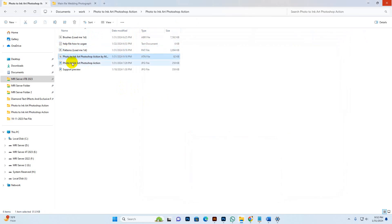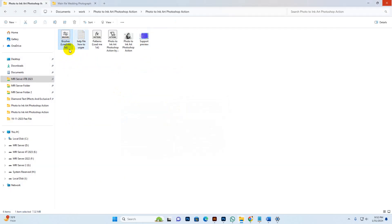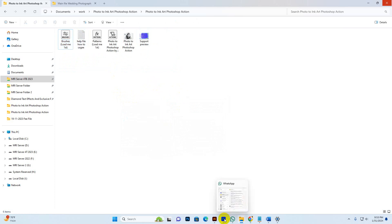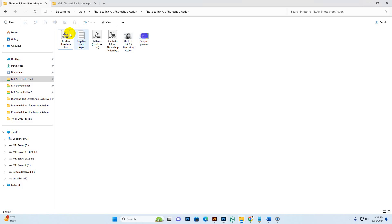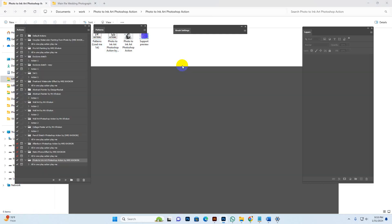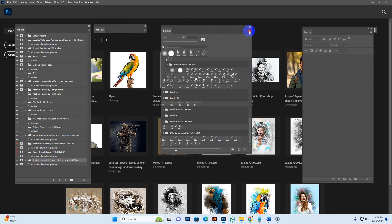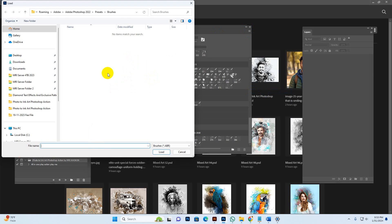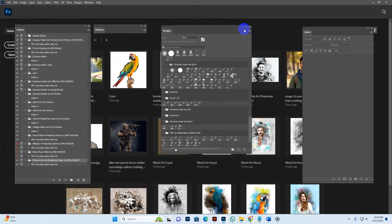This is the pattern and Photoshop action, the cover photo, and preview support information. At the top position is the brush — you can select and double-click the brush, then it automatically loads into Photoshop. You can also load it manually. Go to Window, then Brush options, click More Options, then Import Brush, find my download file — Photo to Ink Art Photoshop Action — select the brush and click Load.